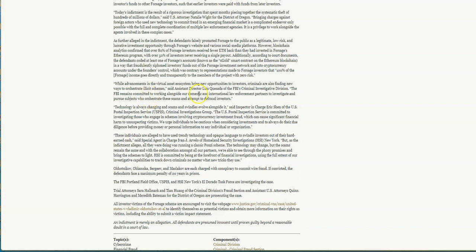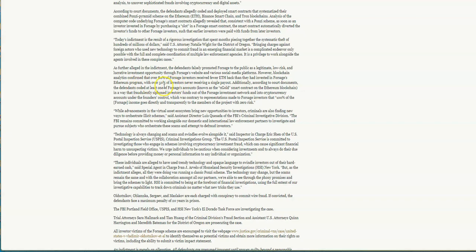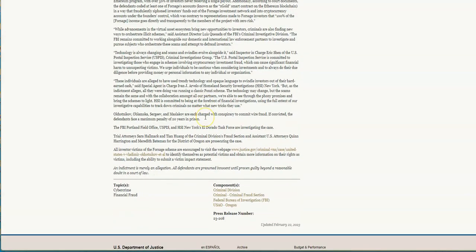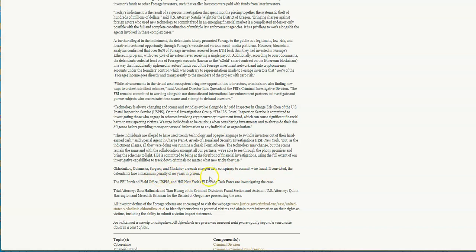If they're indicted, then how's Lado running that Force platform? That's what I don't get here. 340 million, wow that's a lot. 80 percent of Forsage investors received fewer ETH back than they had invested in Forsage Ethereum programs. That was the first contract. And 50 percent of investors never received a single payout. Wow. Forsage accounts known as X Gold.